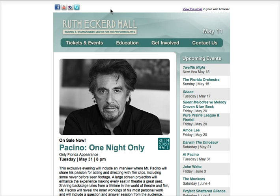When I look at this email, this area up here is known as the preheader. What they have is the standard 'view this email in your web browser,' which I think is important to have. It's interesting — I haven't seen this done a lot — but they have their social icons here, so people can friend them on Facebook, subscribe to their YouTube channel. This looks like Foursquare and then Twitter.